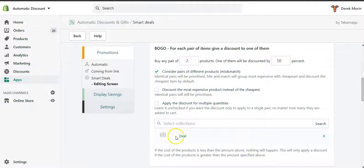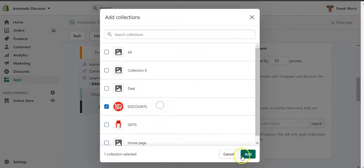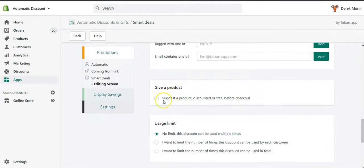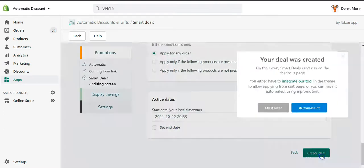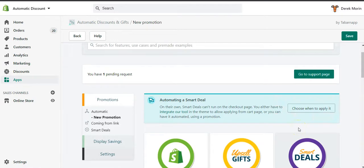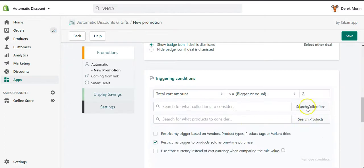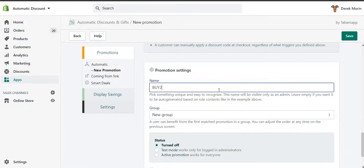I'll select a collection — this one has some products — and I'll consider mix and match. You can skip most settings, except giving free shipping for any order, or only if some products are present or absent from the cart. I'll create the deal and automate it, choosing to apply it when there are, for example, two items in cart, and I could restrict it to a specific collection. I'll call it 'buy 2 get 2 smart deal'.